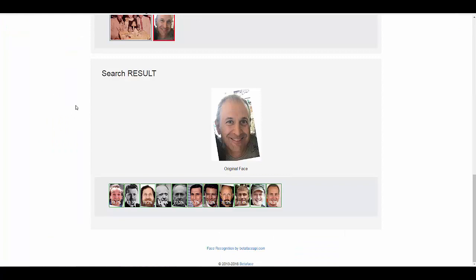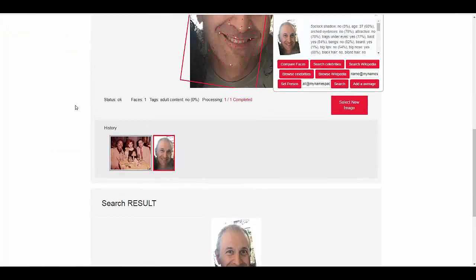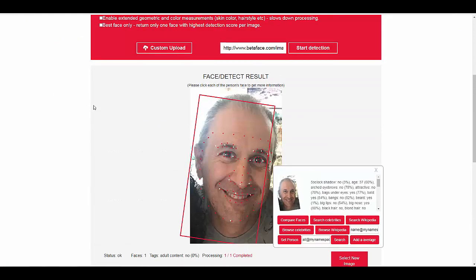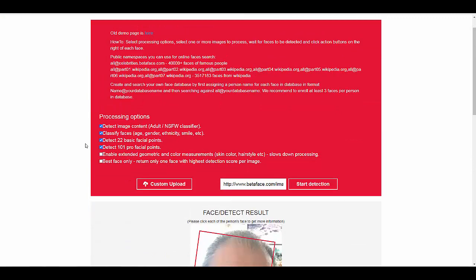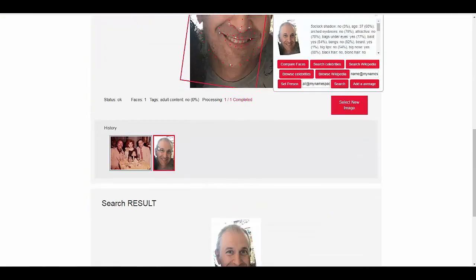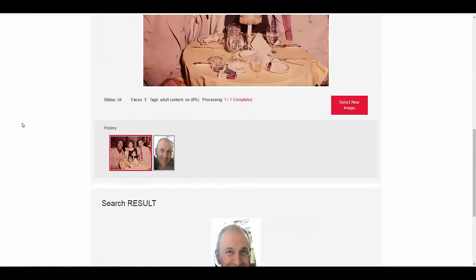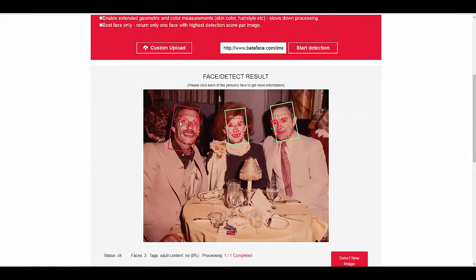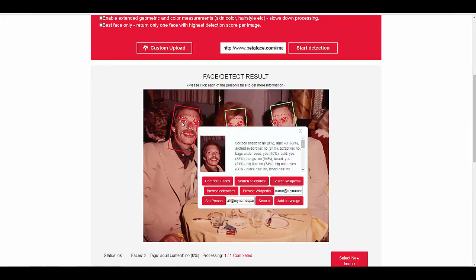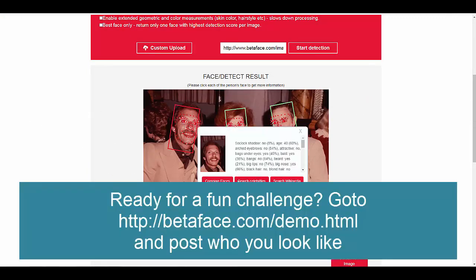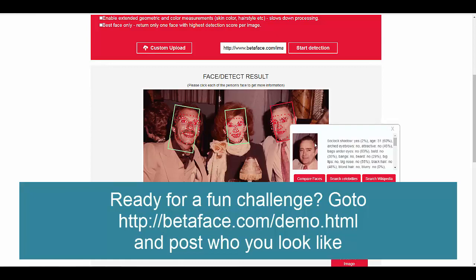I don't know who these other guys are. When you search on a picture like this, by the way, you can click on their image like that, and then you can compare faces and stuff like that. So anyway, good fun. Go to betaface.com demo.html. Feel free to post your findings in this thread if you like and tell me who you look like. I think it'd be pretty funny.